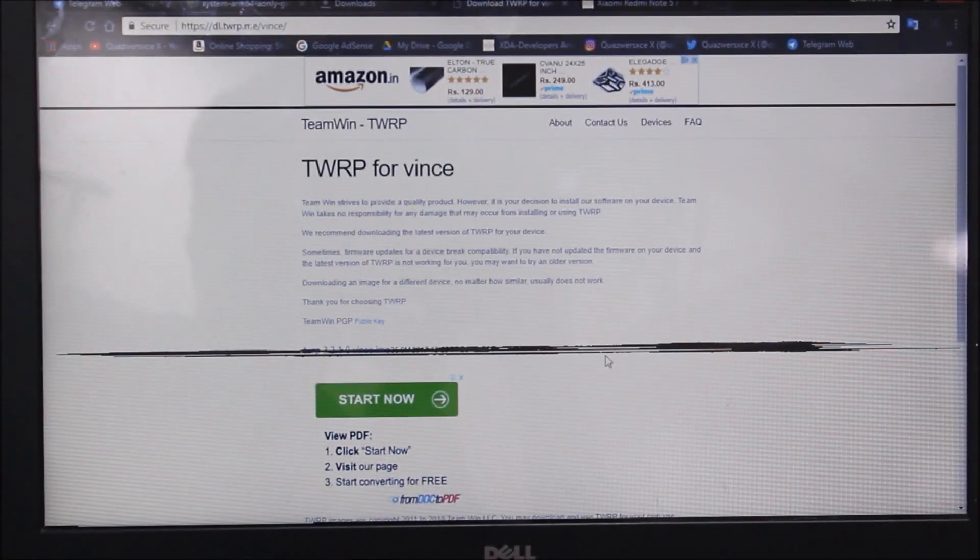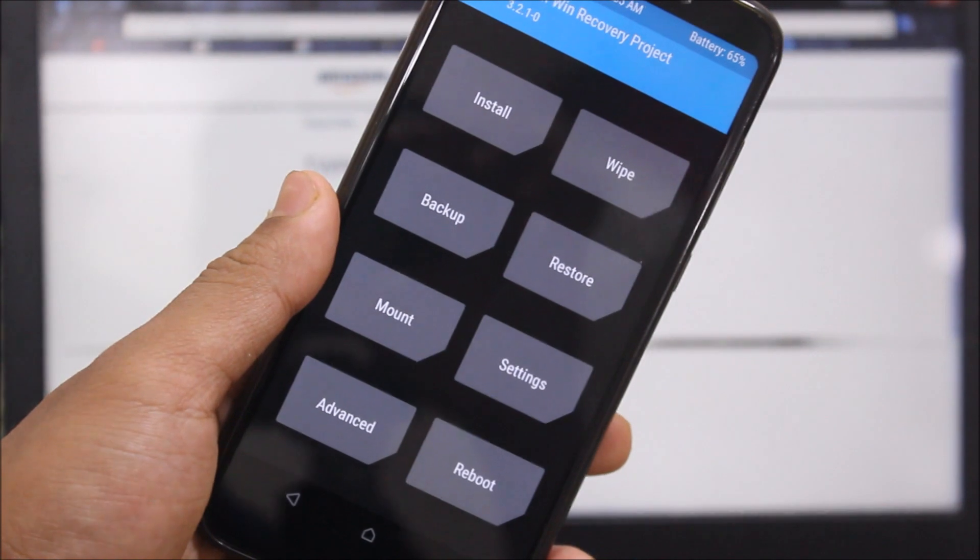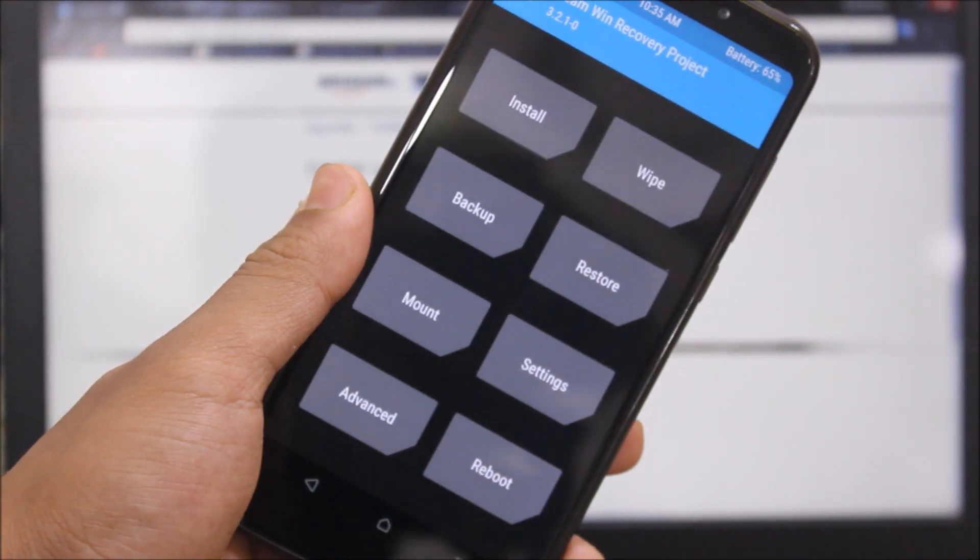Hey guys, in this video I am going to show you how to install the TWRP recovery for our Xiaomi Redmi Note 5. So without wasting more time, let's get started.